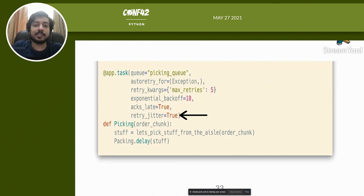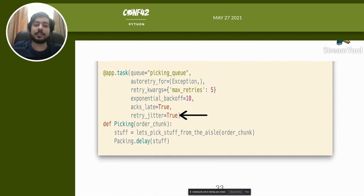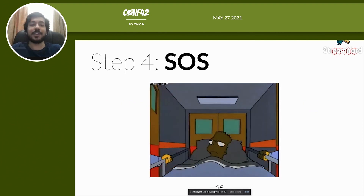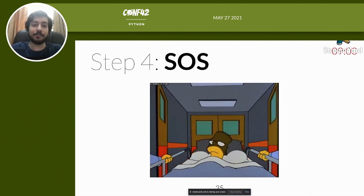The last parameter is `retry_jitter=True`, which adds randomness to retry timing. In a concurrent system, two tasks might access the same database resource simultaneously, form a deadlock, and fail. With auto-retry enabled, they retry at the same time, form a deadlock again, and keep failing until the circuit breaks. Retry jitter adds randomness so they don't retry at the exact same time. If you want to track circuit-break failures, you can use a DLQ — a dead letter queue — to store failed tasks.